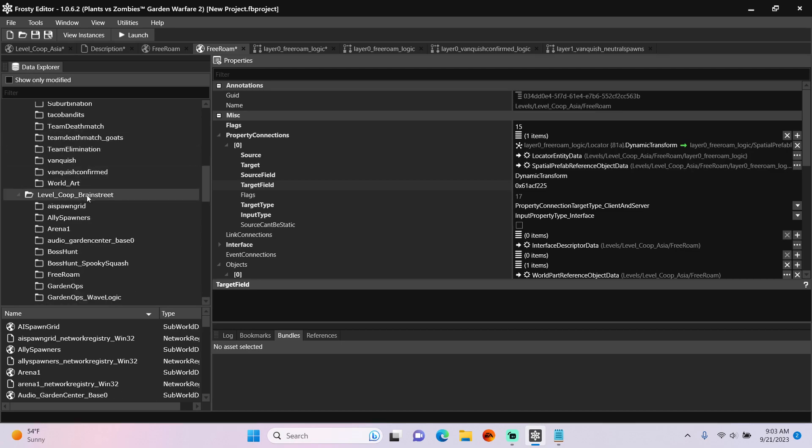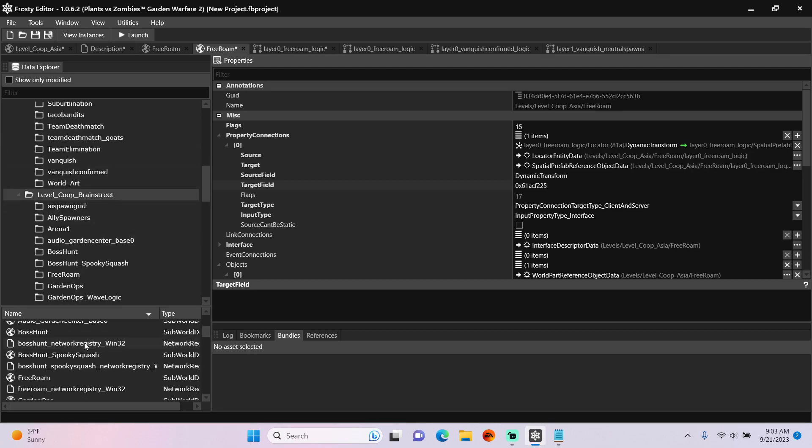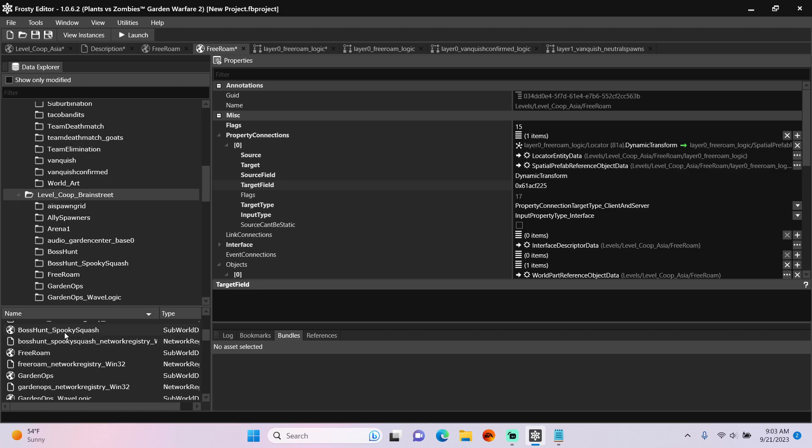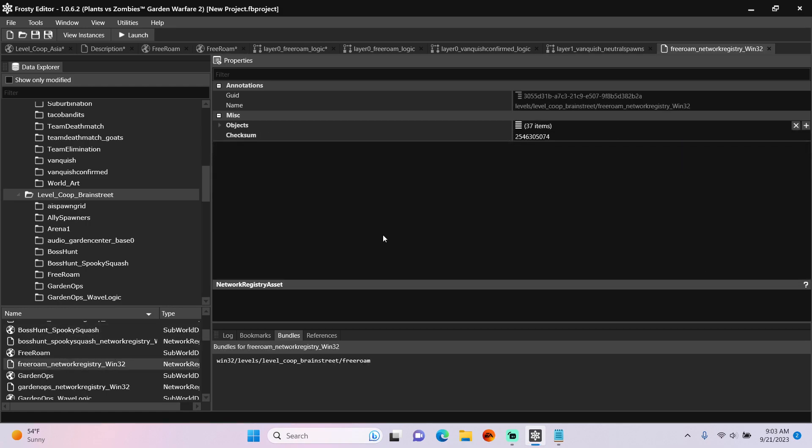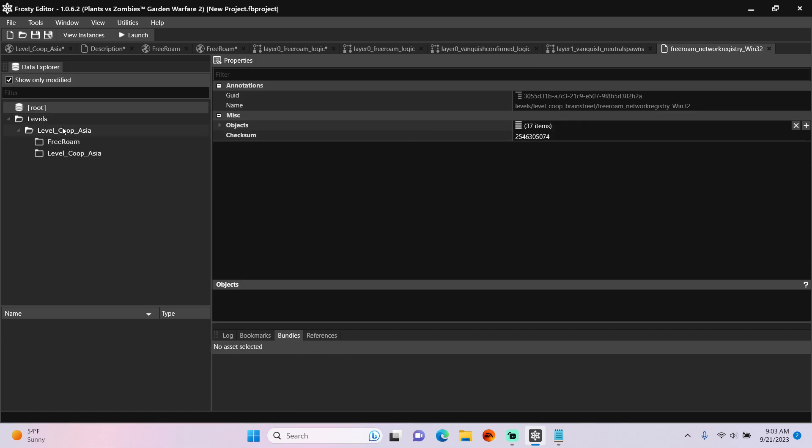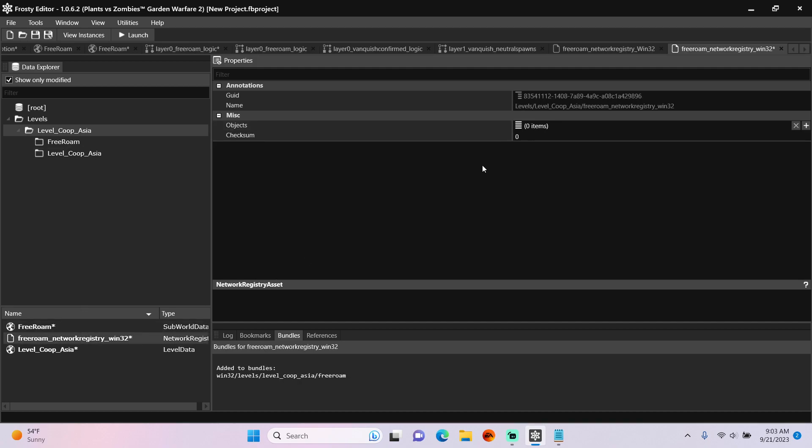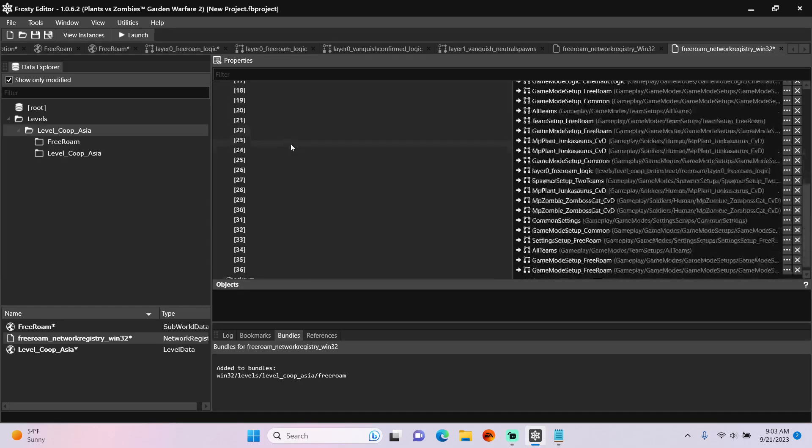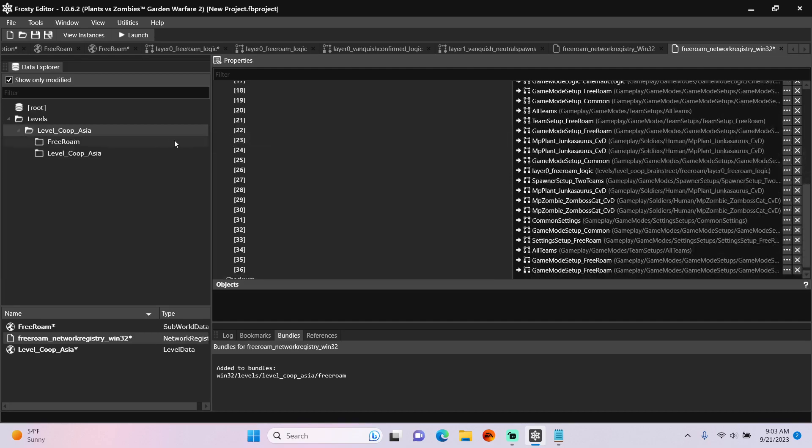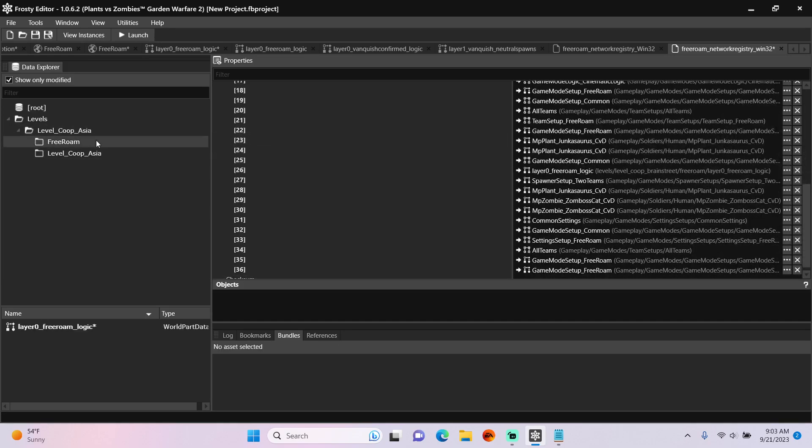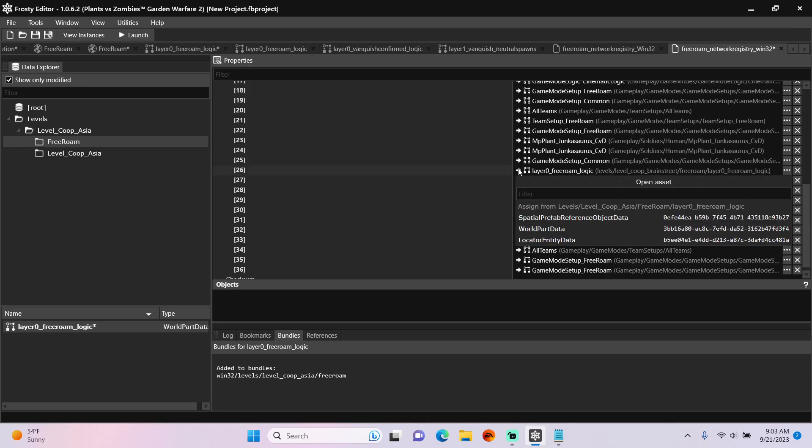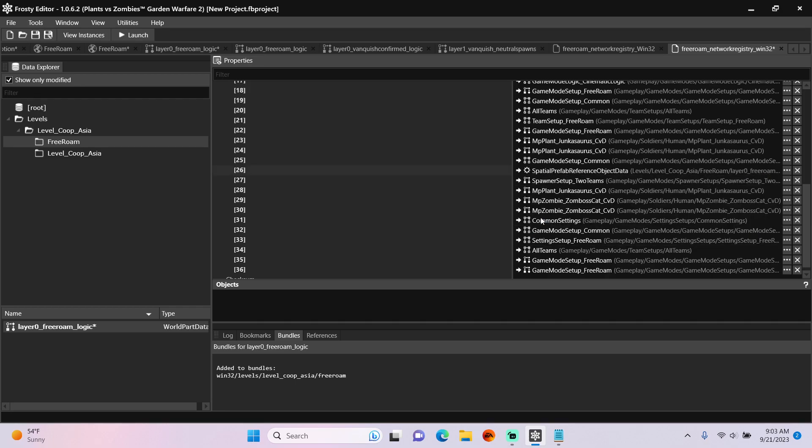Go back to the Level Co-op Brain Street, open the Network Registry for Free Roam, copy the Objects, open the New Network Registry for Free Roam, and paste the Objects there. Open the Objects, scroll down, and I'm going to single click Layer 0 Free Roam Logic and replace the Defunct one at Item 26 with the Spatial Prefab Reference.